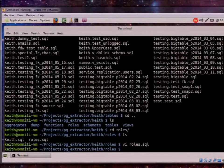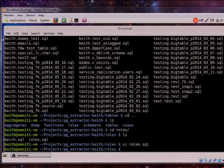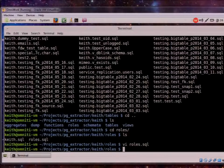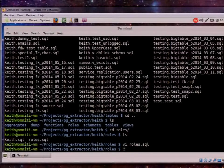PG Extractor only uses pgdump and pgrestore internally. The original program logged into the database and rebuilt things from the system catalogs, but when 9.0 came out the system catalogs changed and broke the whole program. To keep it future-compatible, it now only uses pgdump combined with the pgrestore -l object list, parsing through that to get everything out. If you have overloaded functions, it puts all versions into the same file and includes the access control list for functions in that file as well.